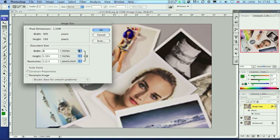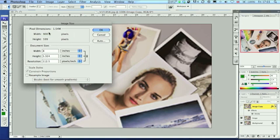If you decrease the size of an image, the same number of pixels remain. As long as the resample image option is unchecked, you cannot change the pixels.